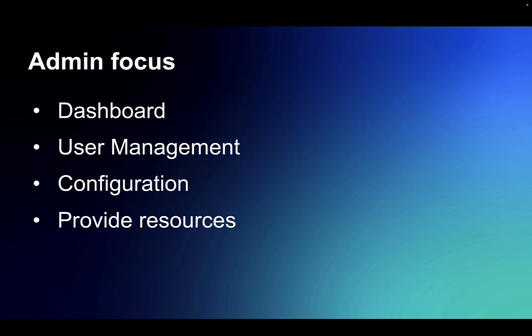In the video, we'll take a look at the dashboard, user management, configuration, and how Leap admins can provide resources to Leap authors.